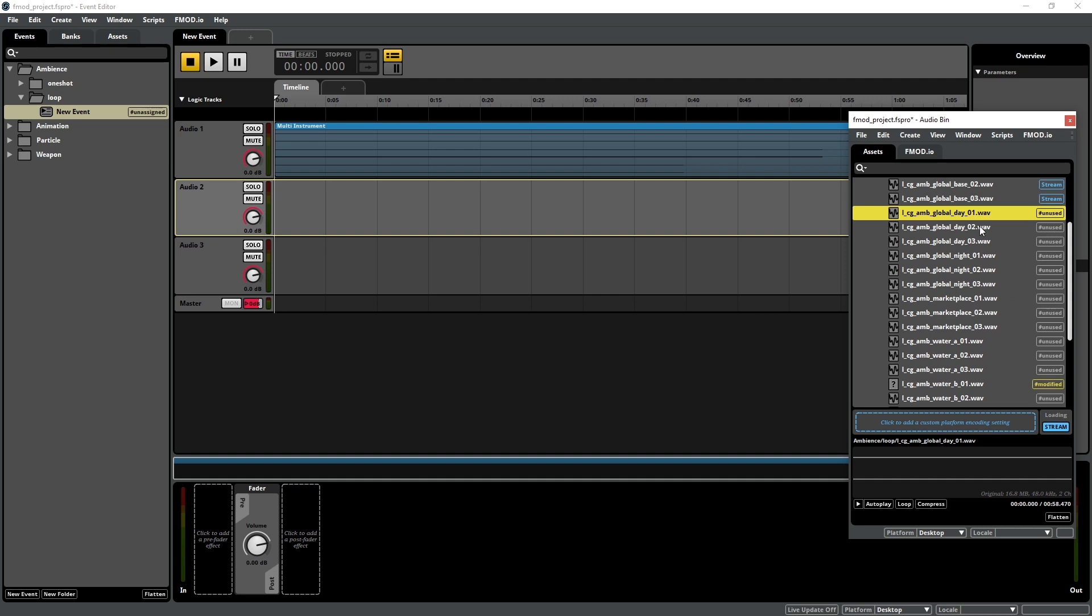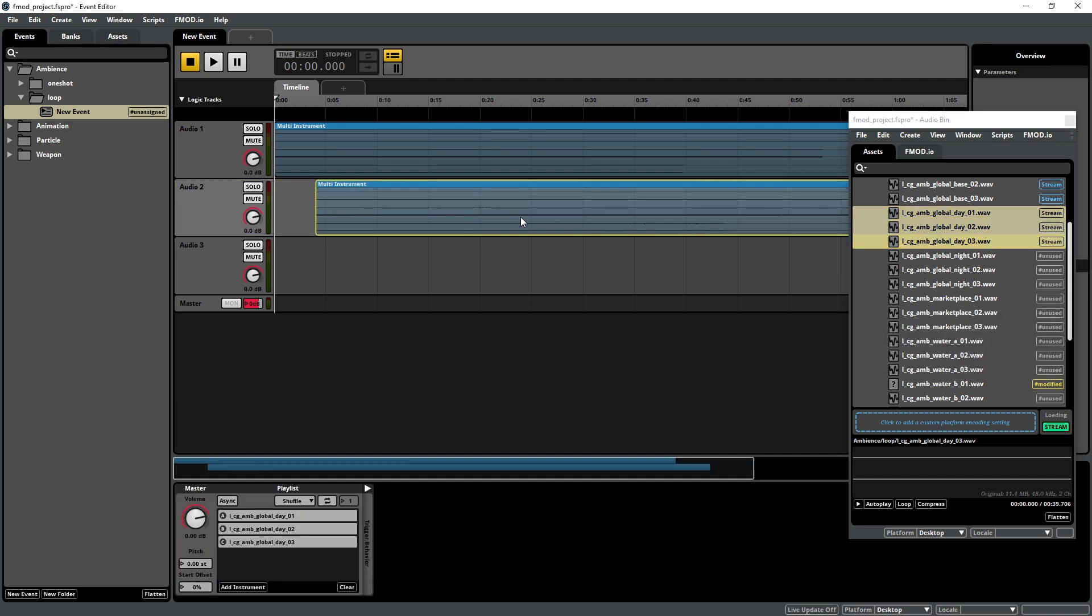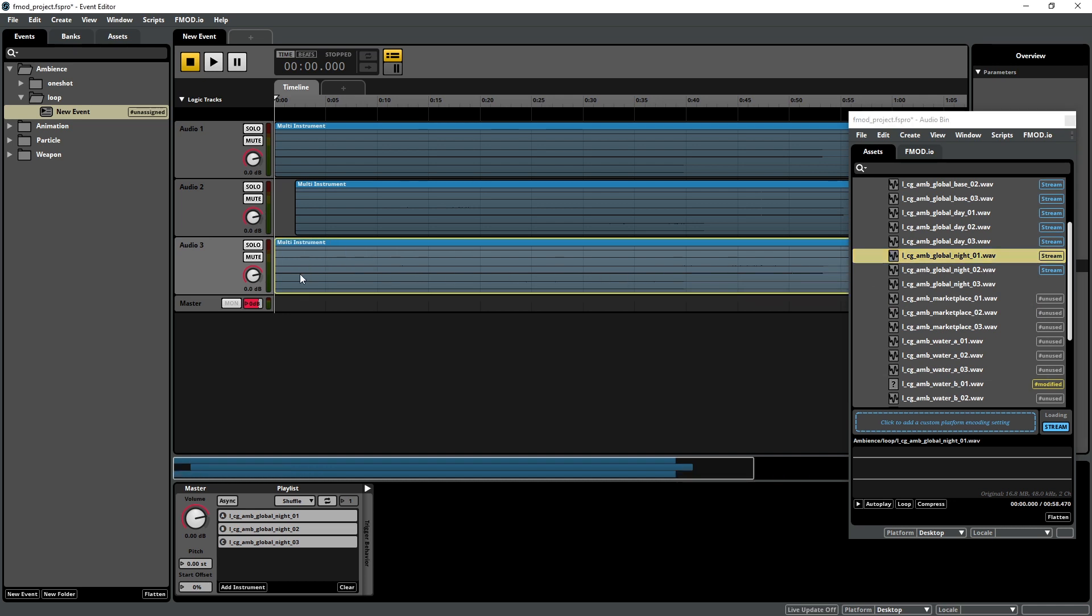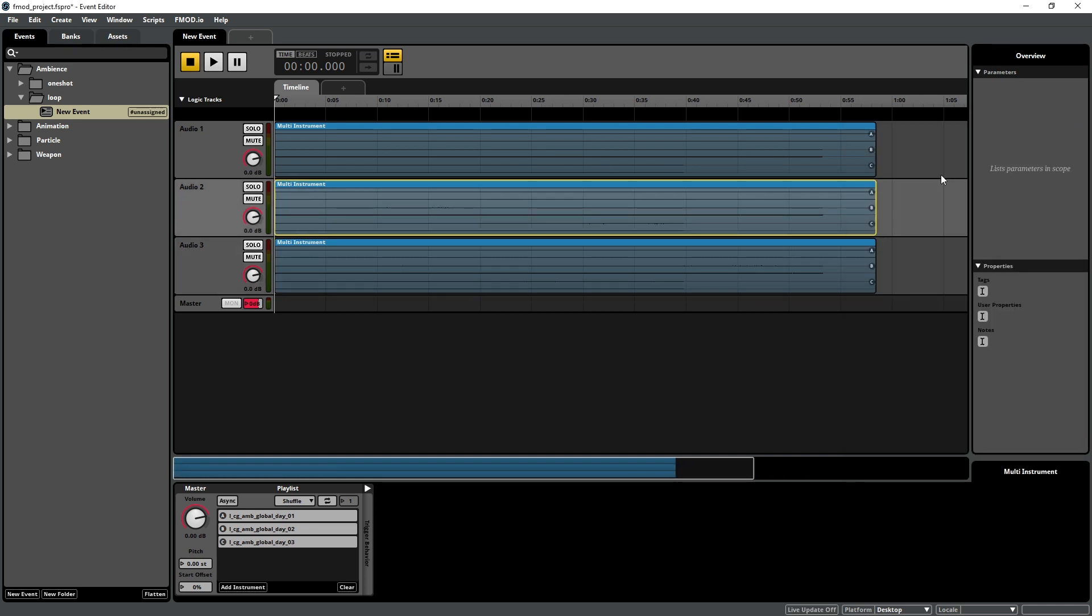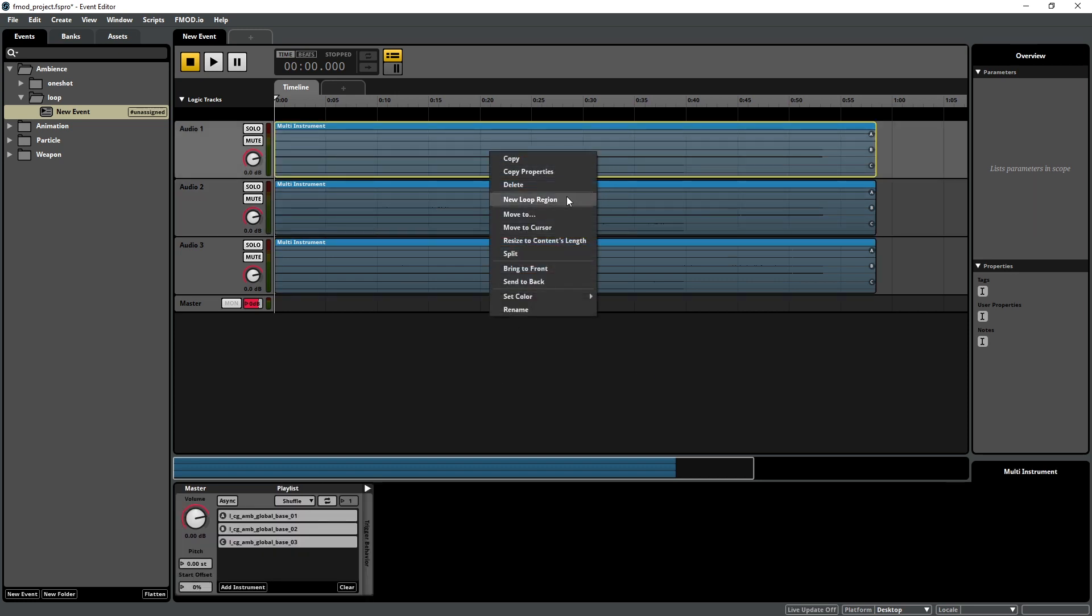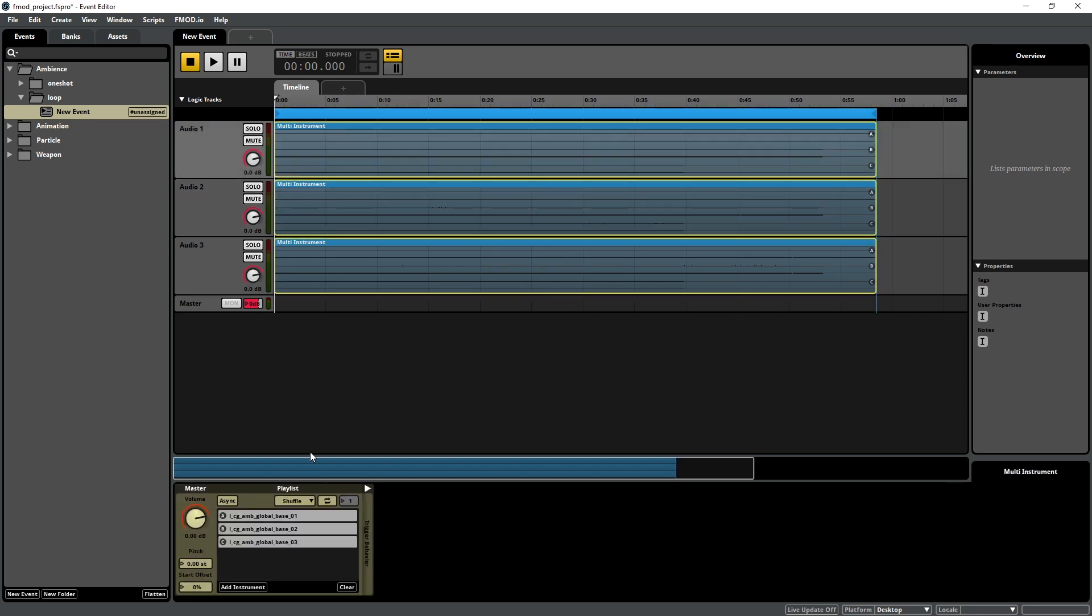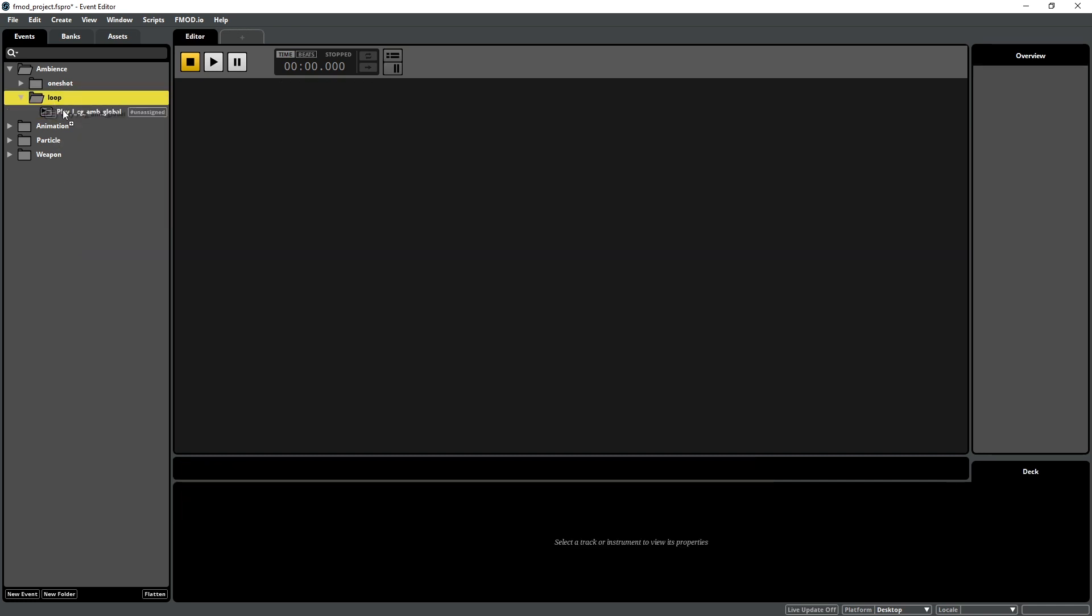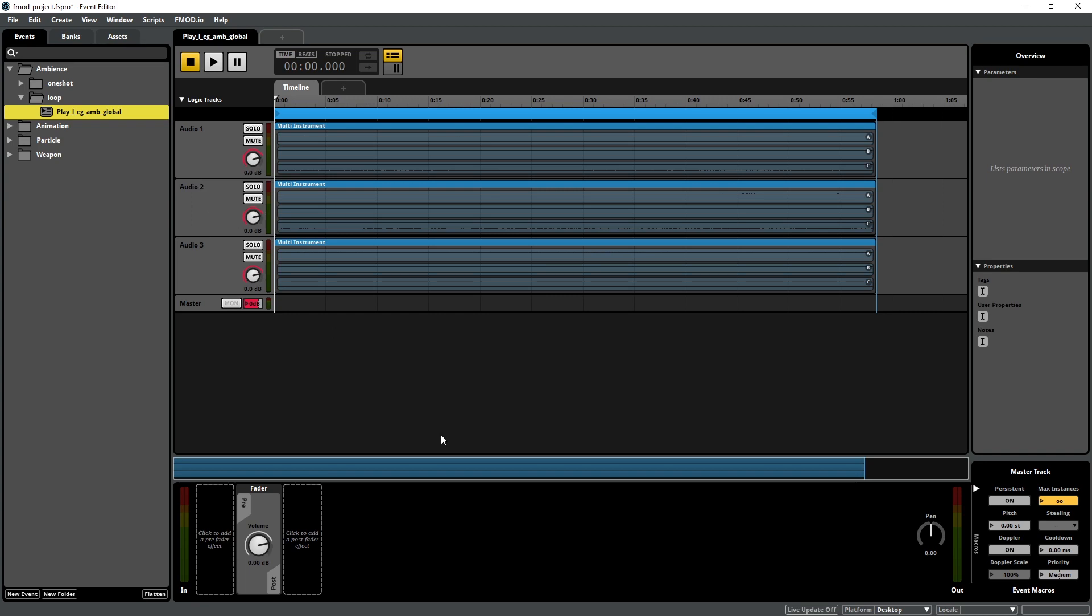Now select the three LCG AMB Global Day Assets, and drag them onto the second audio track. Then select the LCG AMB Global Night Assets, and add them to the third audio track. Make sure that all three multi-instruments start at the beginning of the timeline. Next, add a loop region for these multi-instruments, and activate the Async and Loop features. Both of these steps are explained in detail in Chapter 3. Finally, we need to give this event a name, like Play LCG AMB Global, and add it to the Ambience soundbank. Rebuild all your soundbanks with F7, and save the FMOD project.